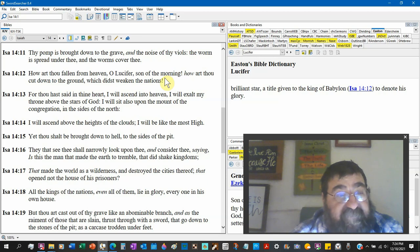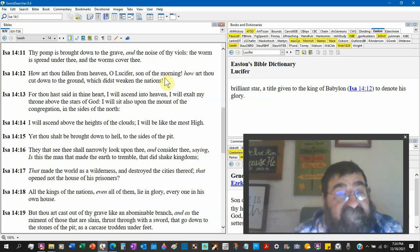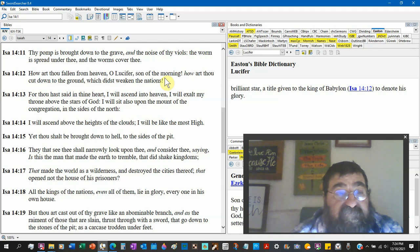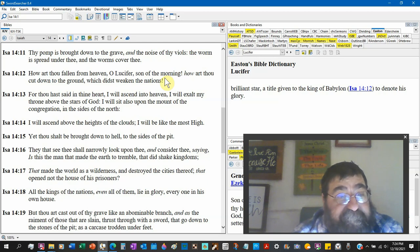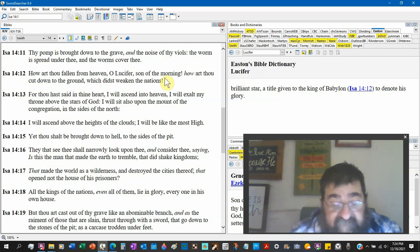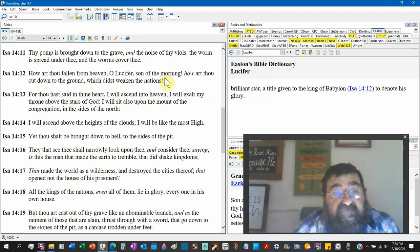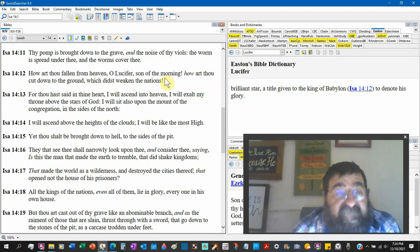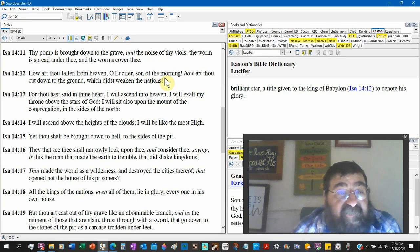For thou hast said in thy heart, Ezekiel, I will ascend into heaven, so he's already been cast out. I'm going to get back up there, I'm going to take that throne. I will exalt my throne above the stars of God. Satan had a throne in heaven. The song leader in heaven had a throne, and it was above the throne of God, and the stars of God are the angels, Revelation chapter 1.